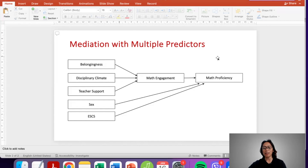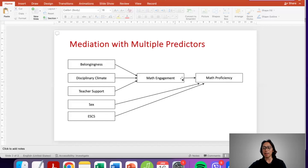The effect of belongingness on math proficiency prior to any mediation is called the total effect, as is the effect of disciplinary climate and teacher support. The indirect effect is the effect of belongingness on math proficiency as accounted for by the mediator. Belongingness, disciplinary climate, and teacher support all have hypothetically indirect effects on math proficiency — effects that can be explained by math engagement. Whatever effect is not accounted for by math engagement is what we refer to as the direct effect. Remember these terms because they will come up later when we run the analysis.